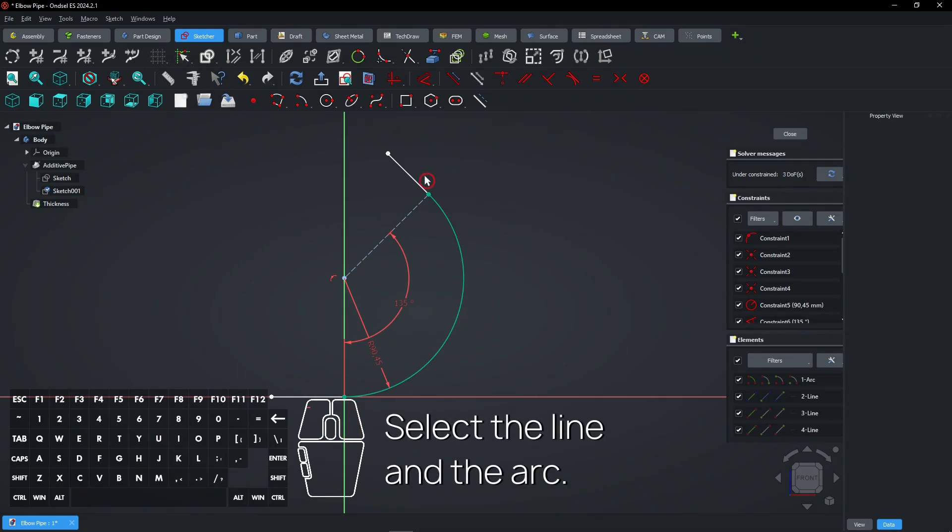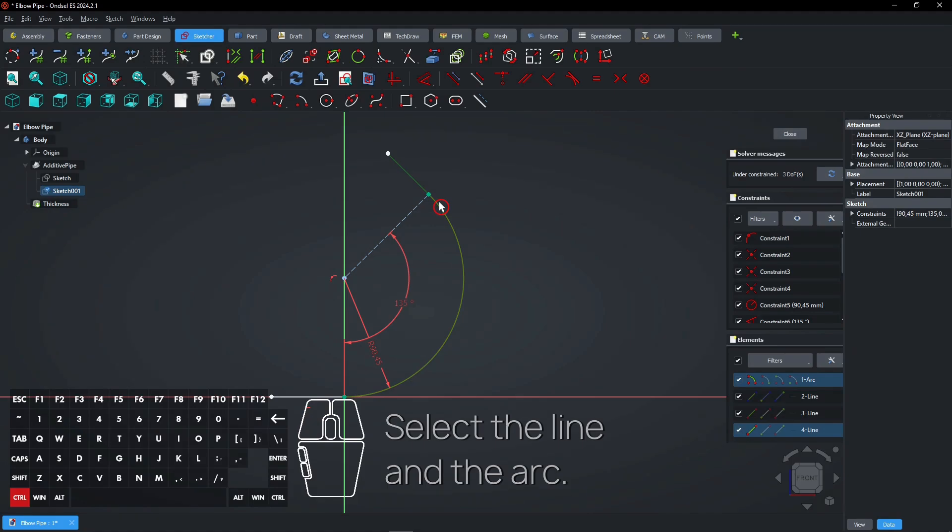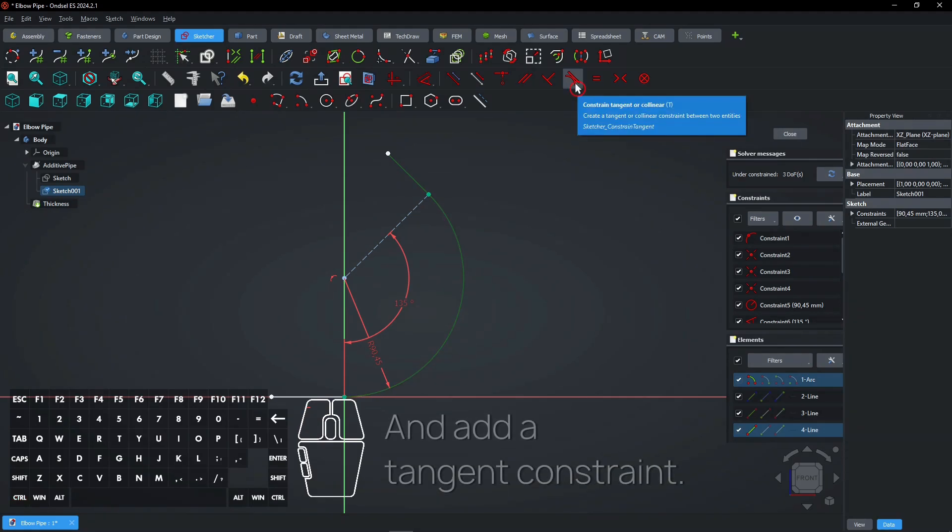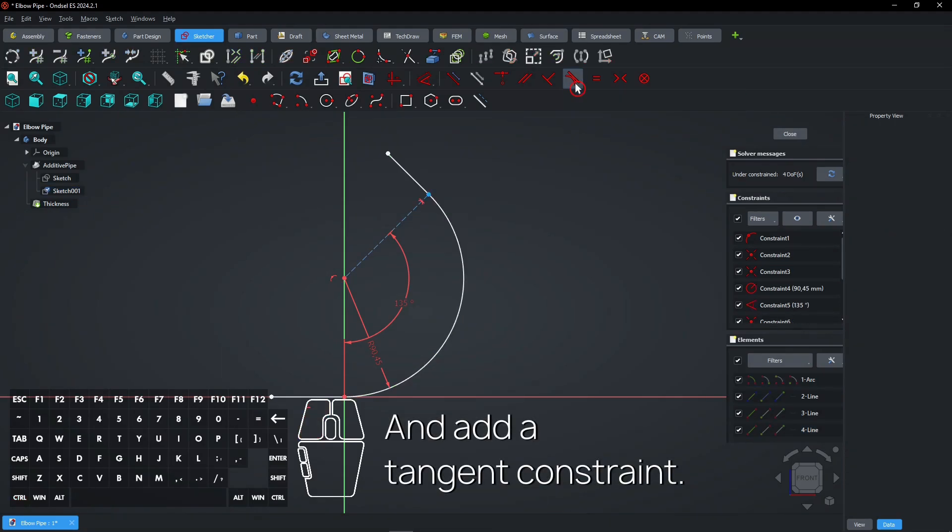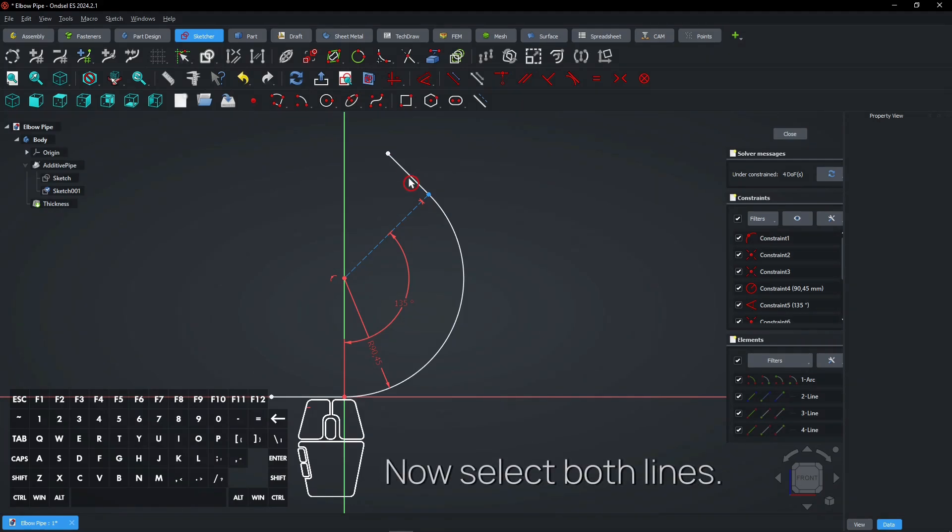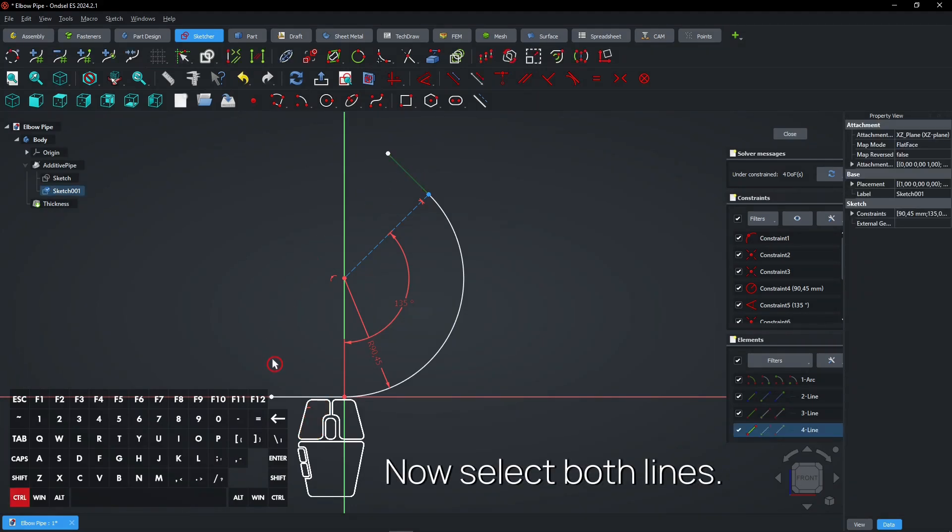Select the line and the arc. And add a tangent constraint.